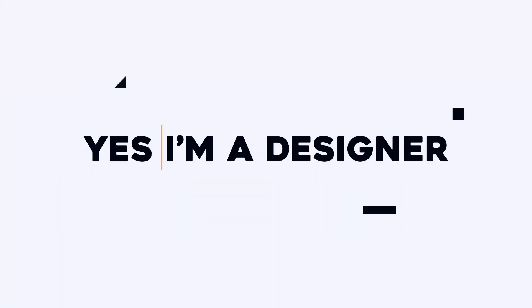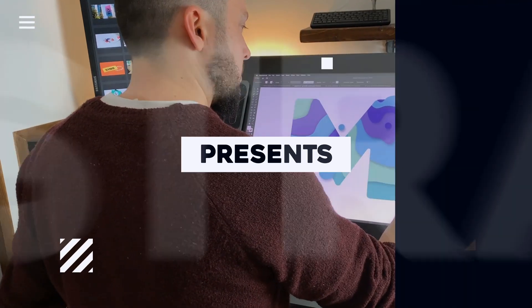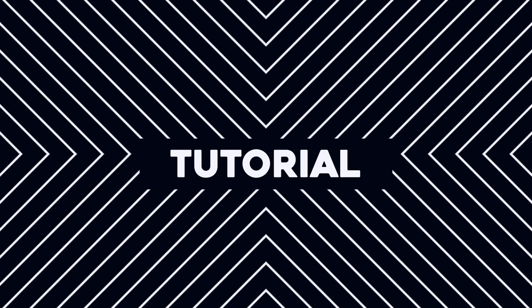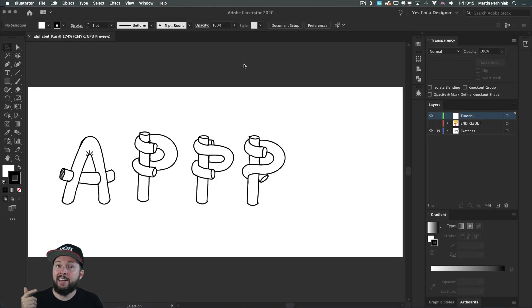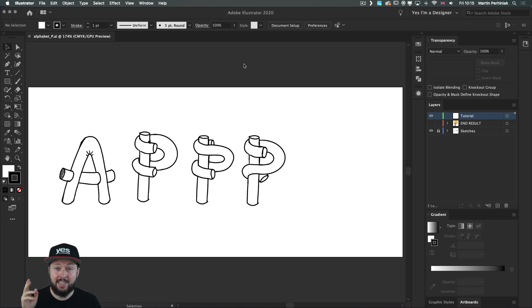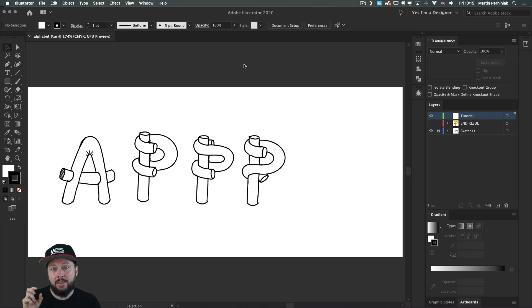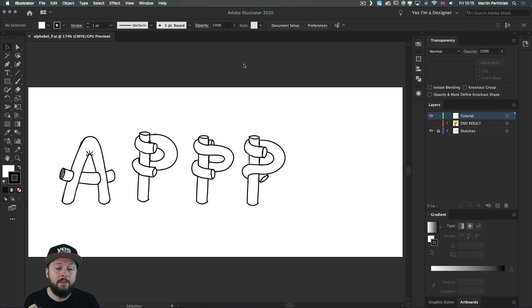In this first episode we will build the letter P from two intertwining tubes. Here we are in Illustrator and above me you can see the sketches that I usually start with. I explored the style I would like to use for the alphabet — I would normally start with the letter A, but for this particular tutorial I picked the letter P, and you can see this sketch here, the second one.